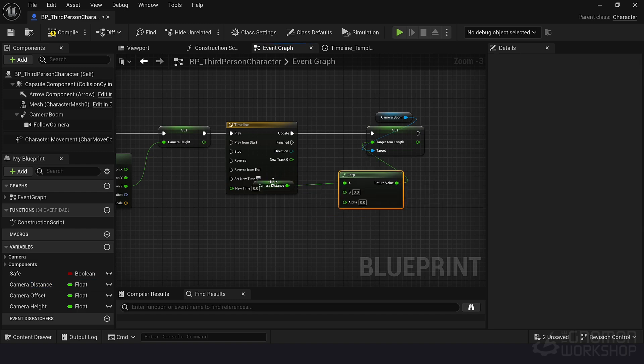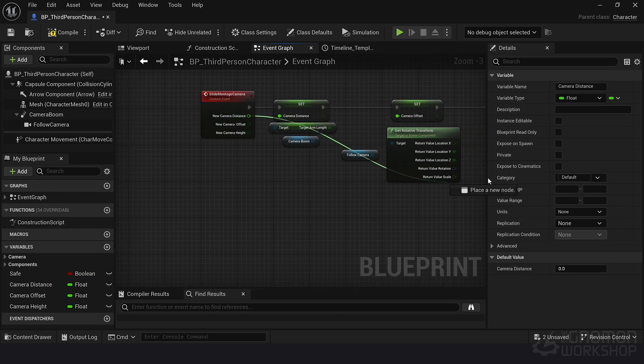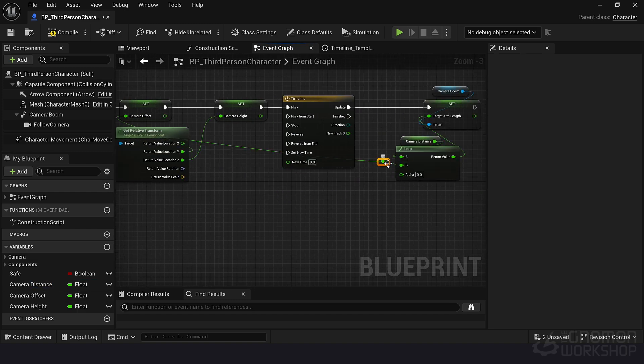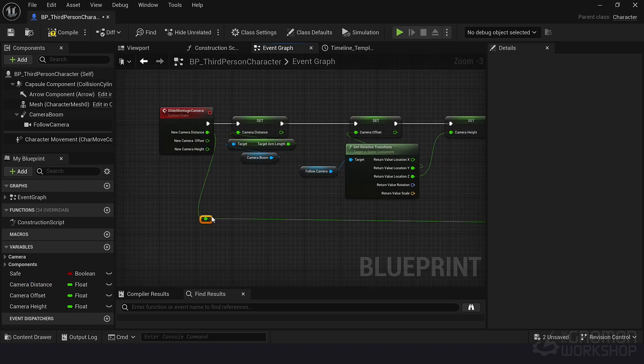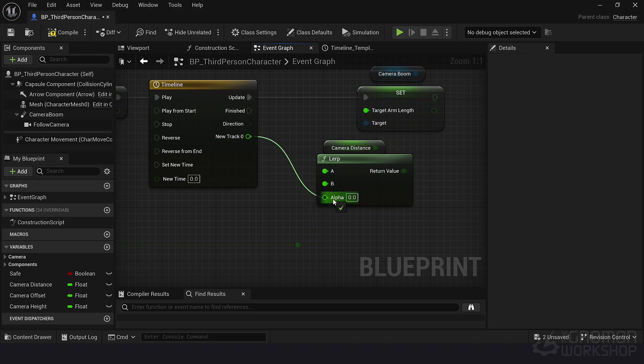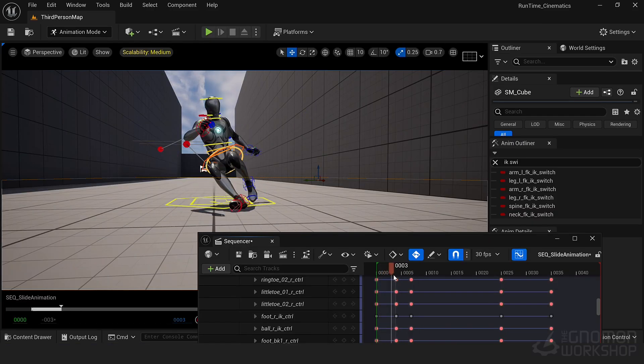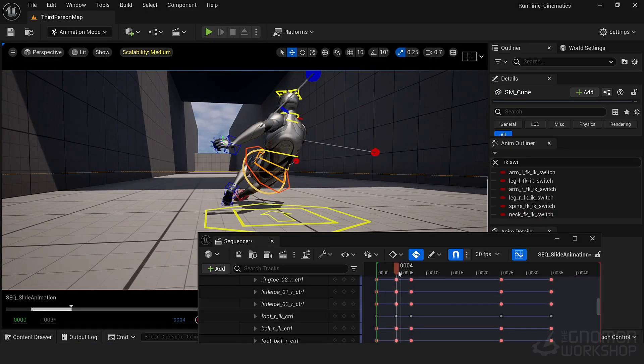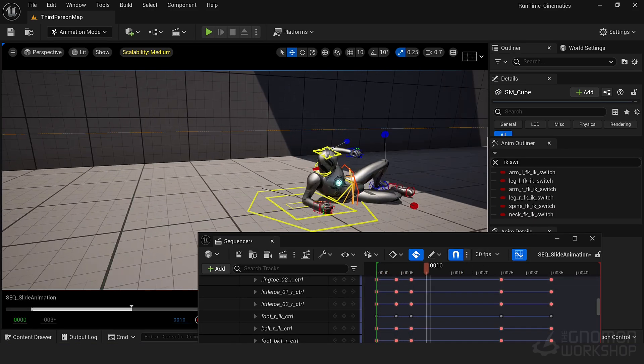We'll also cover animation montages, a tool that lets you synchronize complex character animations with gameplay actions. This is essential for creating character movements that feel dynamic and immersive.